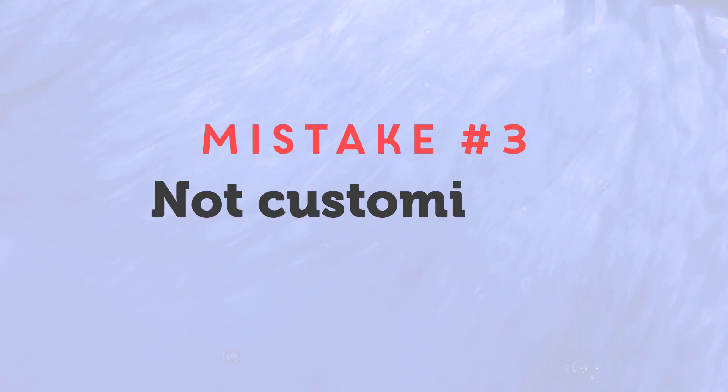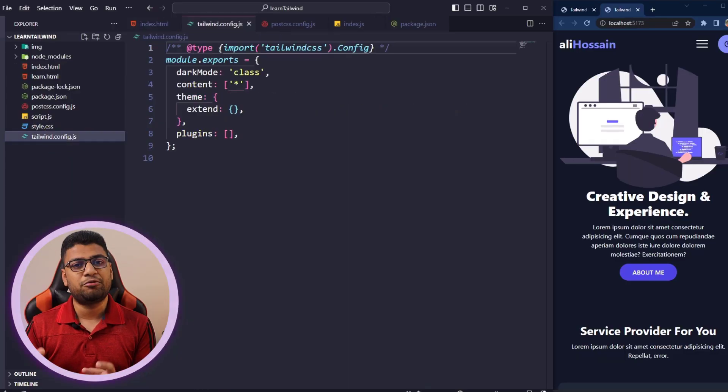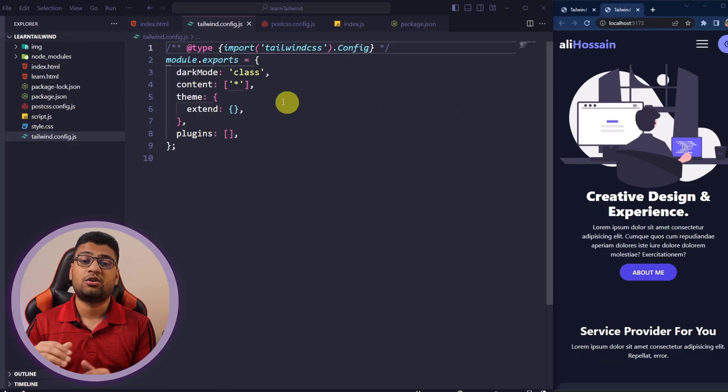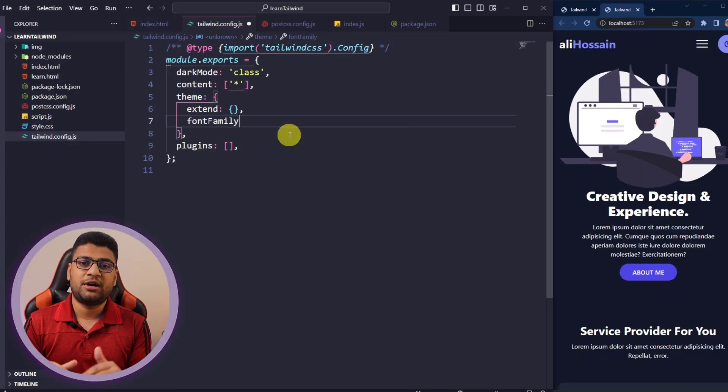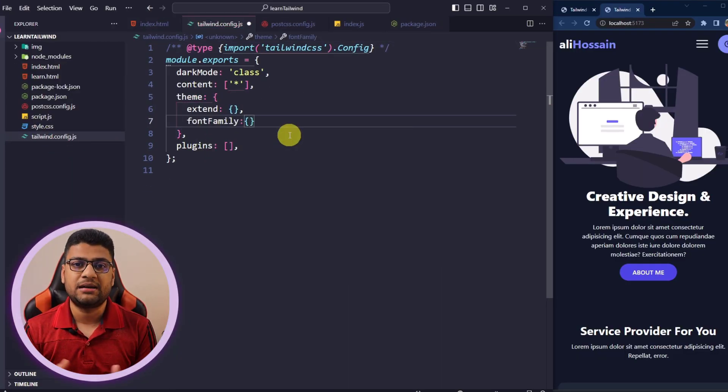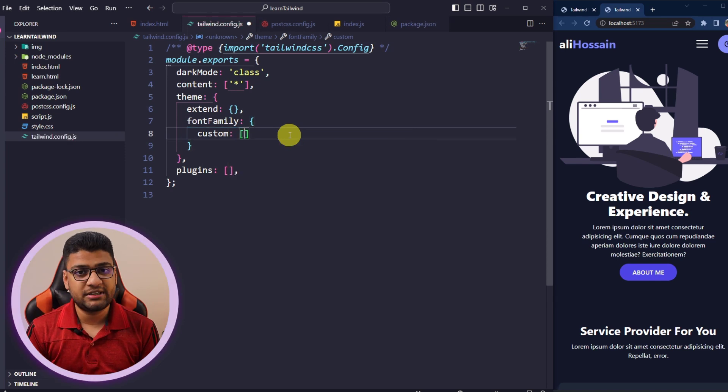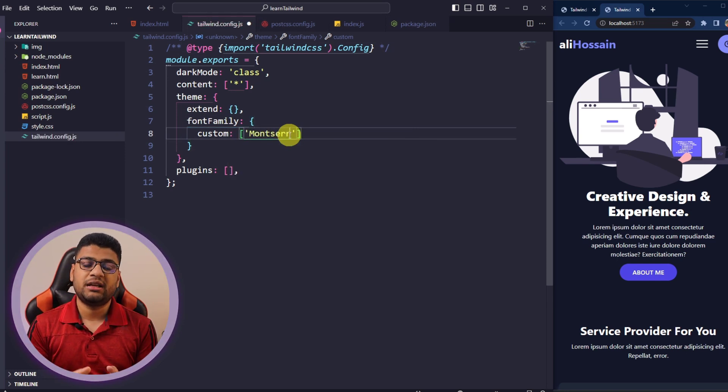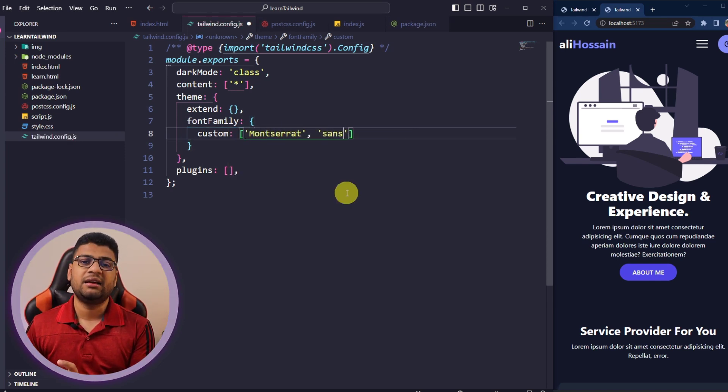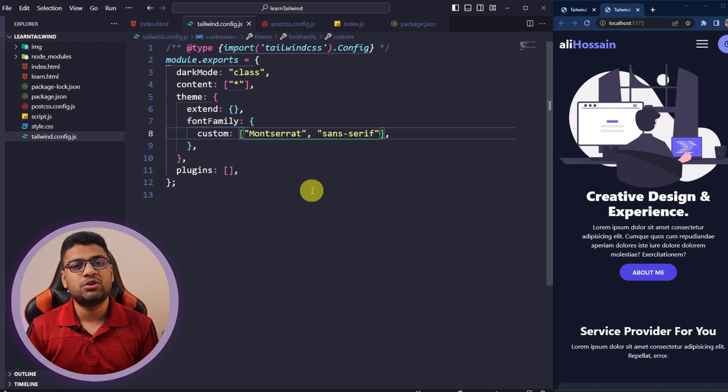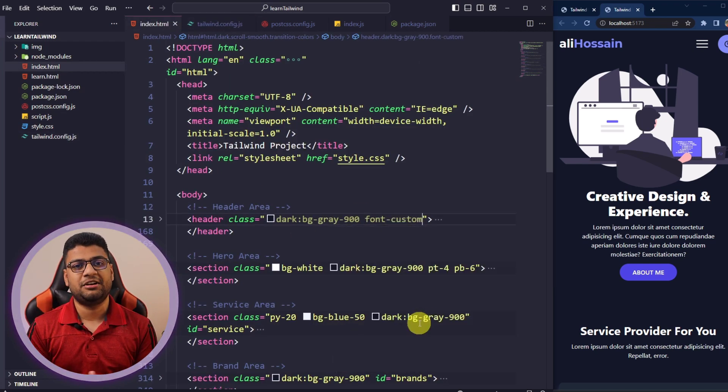Number three: not customizing configuration file. Definitely by default, everything that comes with Tailwind is good. But suppose in your project, you want to use a custom font. If you want to use a custom font every now and then, you need to use the font on your project, on the heading part, paragraph part or in the button. If you customize your Tailwind with a custom font name, it will be very easy to use the font on your project every now and then.